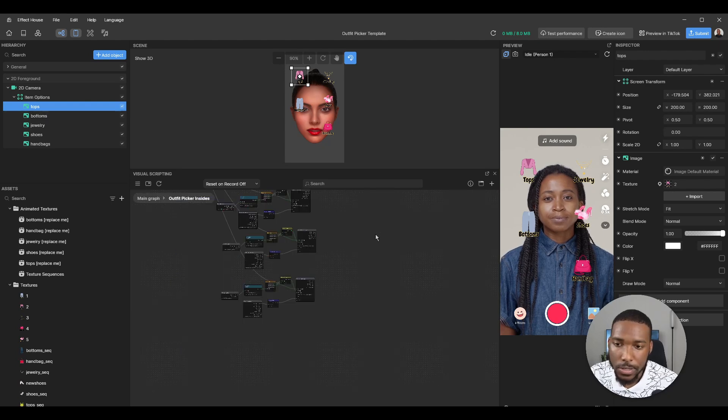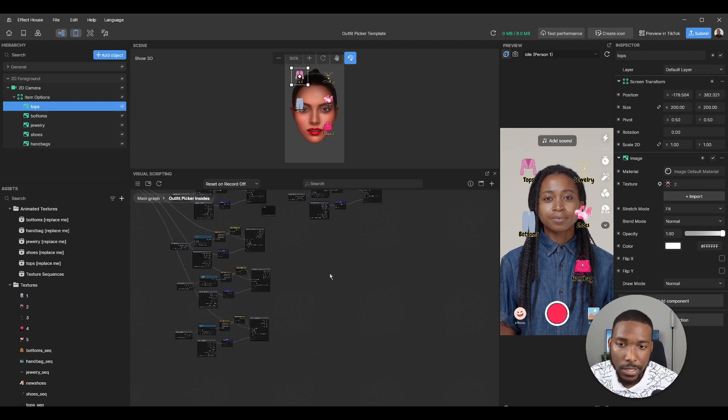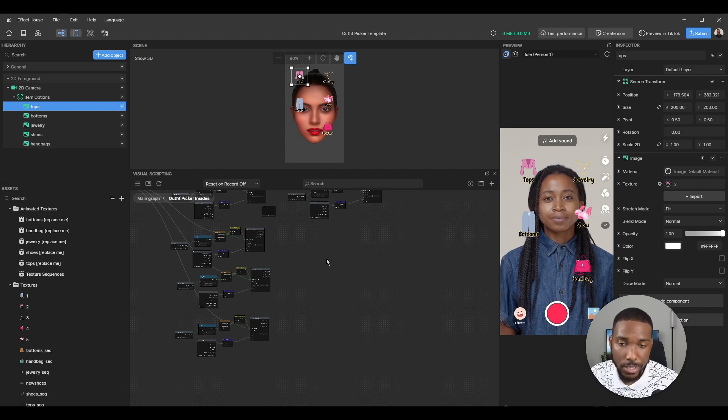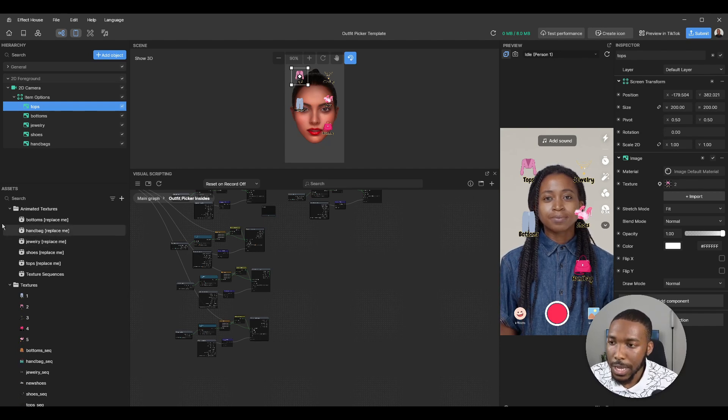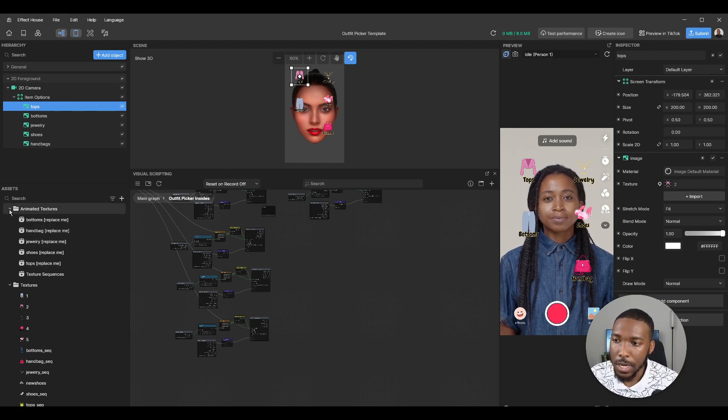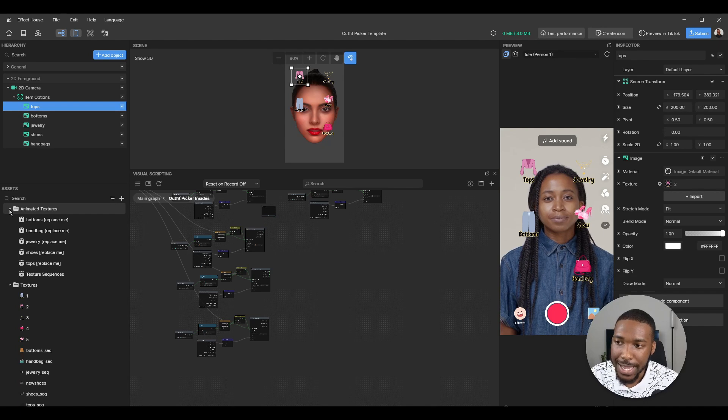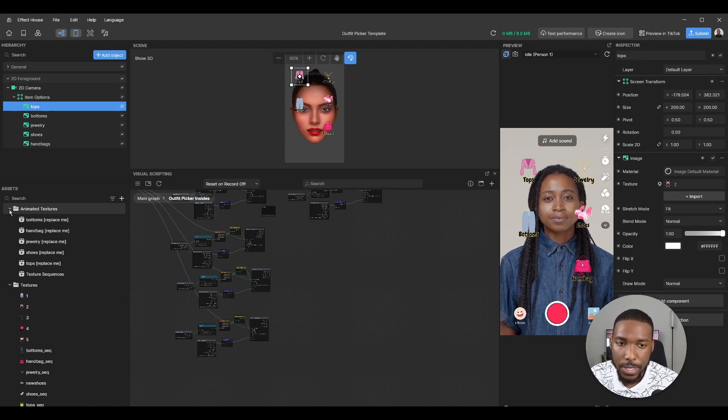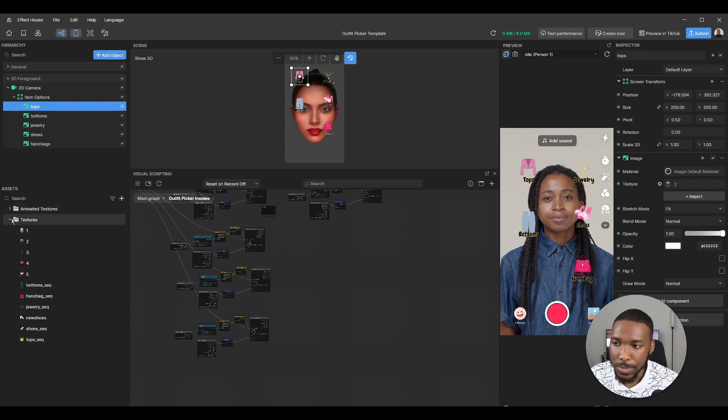Now this will be posted on my website and also in the official Effect House Discord, both of which will be linked in the description below.